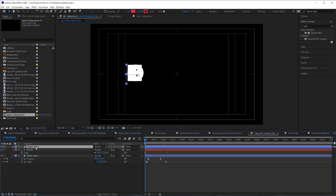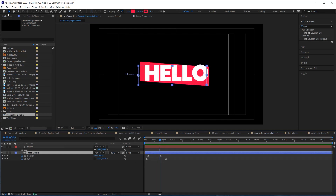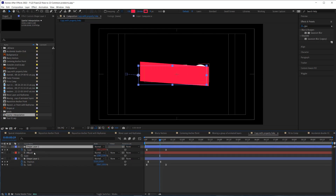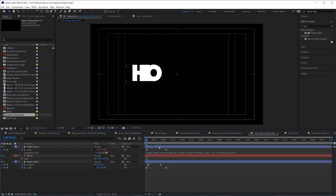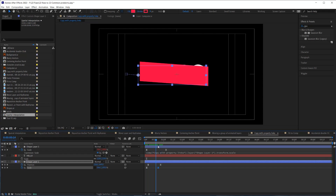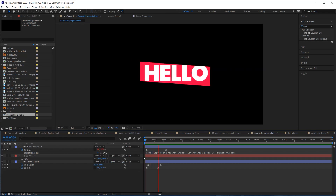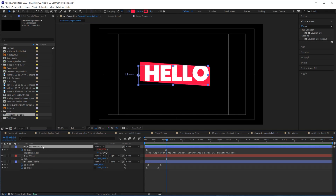To streamline this process, instead of duplicating the shape layer, select it and go to Edit > Copy with Property Links, then paste. Now you have a shape layer that is linked to the original, so any changes you make will be reflected in the top shape layer. Set the track matte to alpha matte, and now you only have to make changes to the original shape layer — all changes will be reflected in the linked copy.